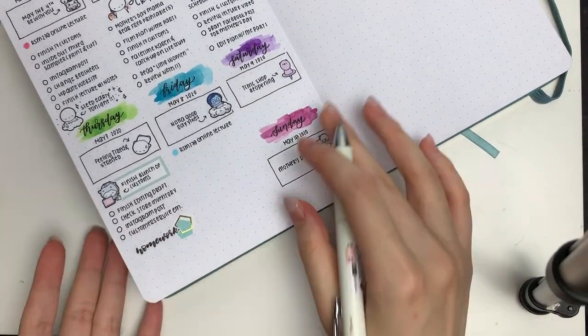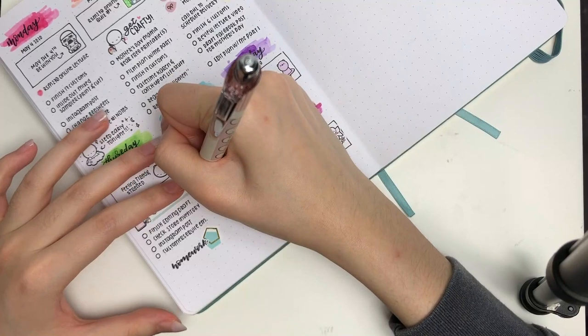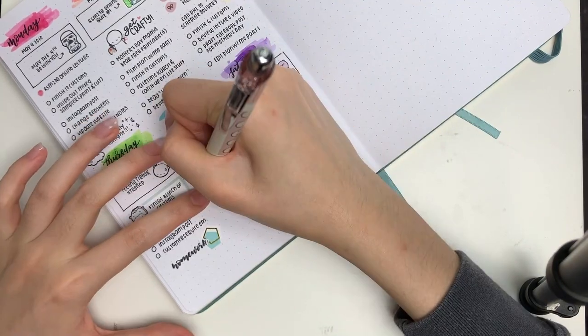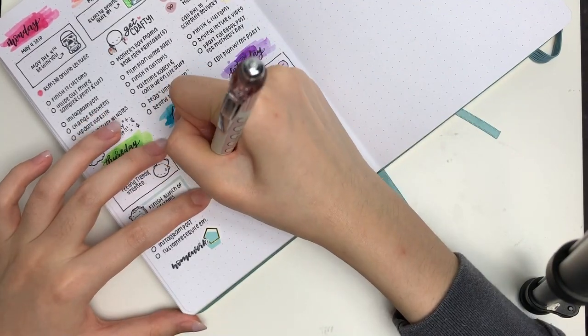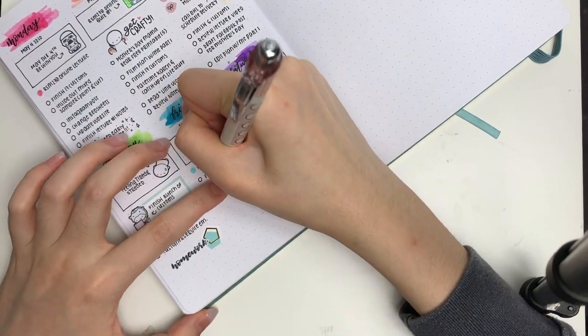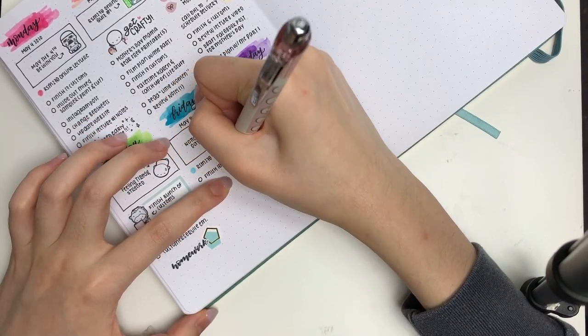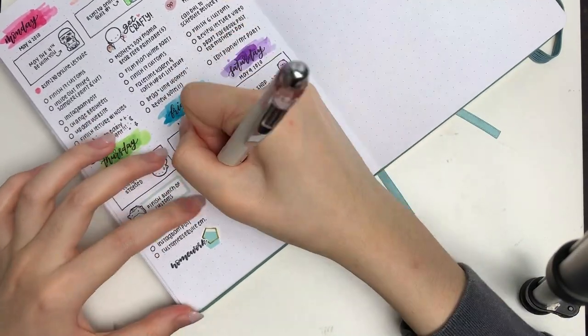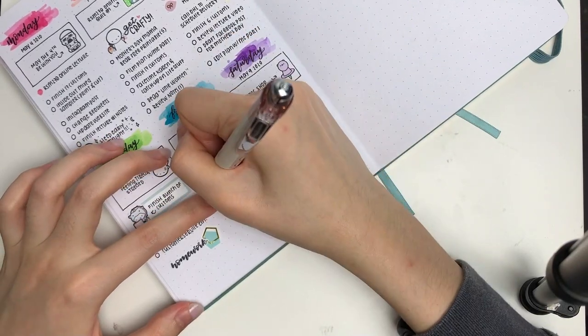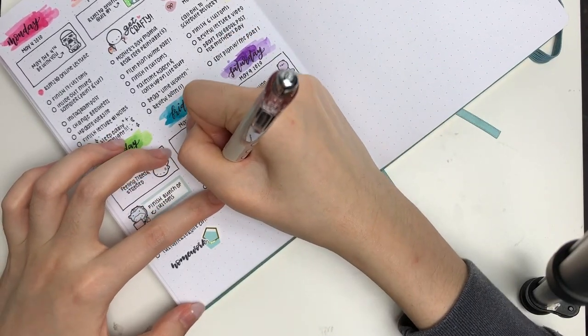That's basically it for this spread. Once again, my lettering was a little bit wonky in this video, but I hope you still enjoyed it. I will see you guys next week for another video. Bye everyone!